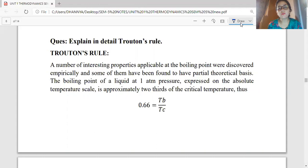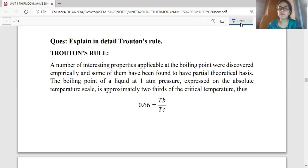In the previous slides, we have already taken into account the zeroth law of thermodynamics, which stated that if we take into consideration three different systems — A, B, and C — and if any two of those systems are in thermal equilibrium with one another, then automatically the third system will tend to be in thermal equilibrium with each other as well.